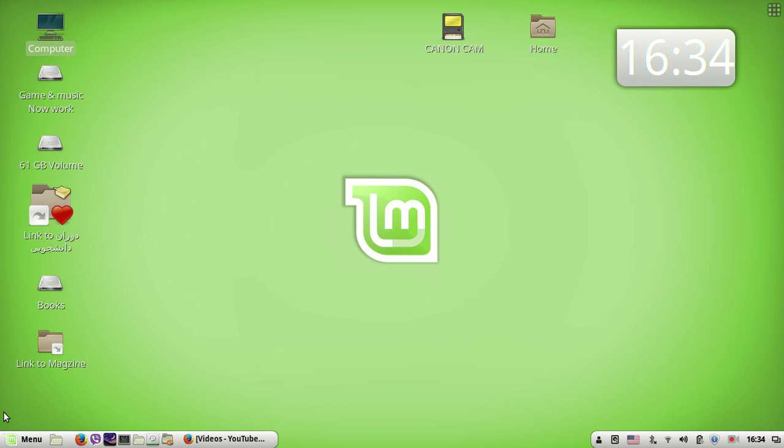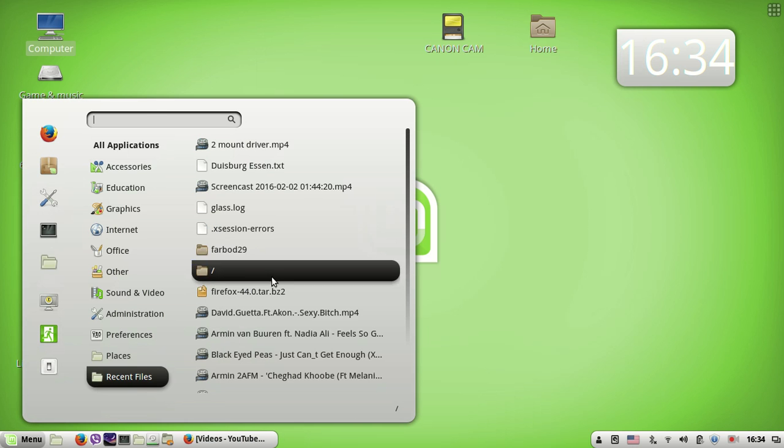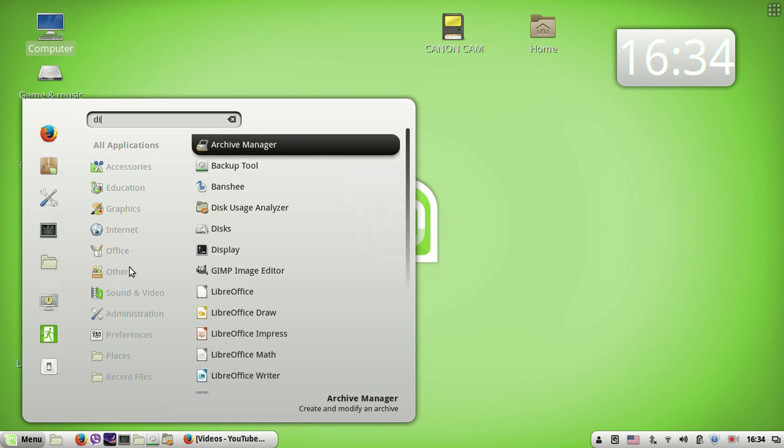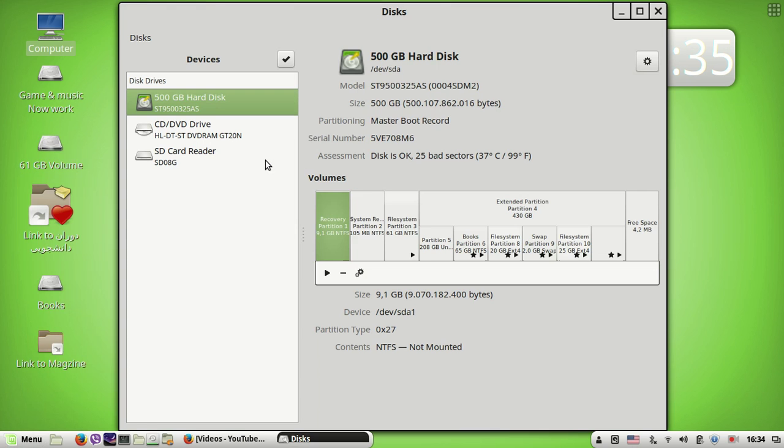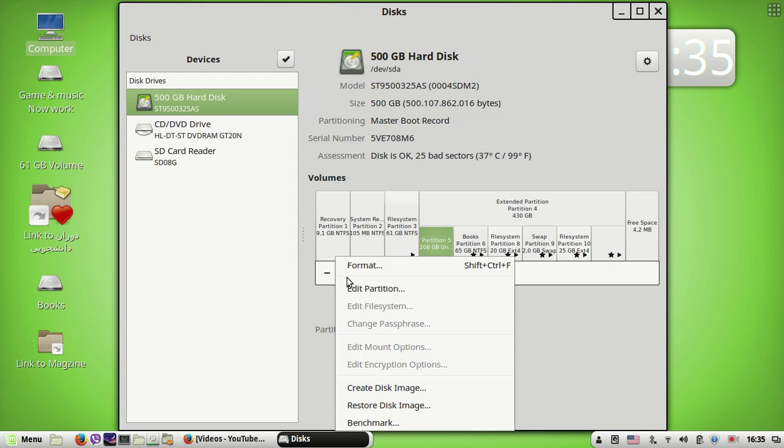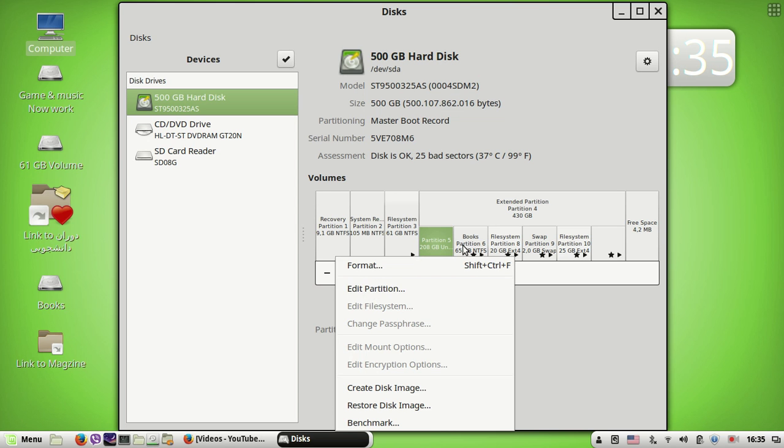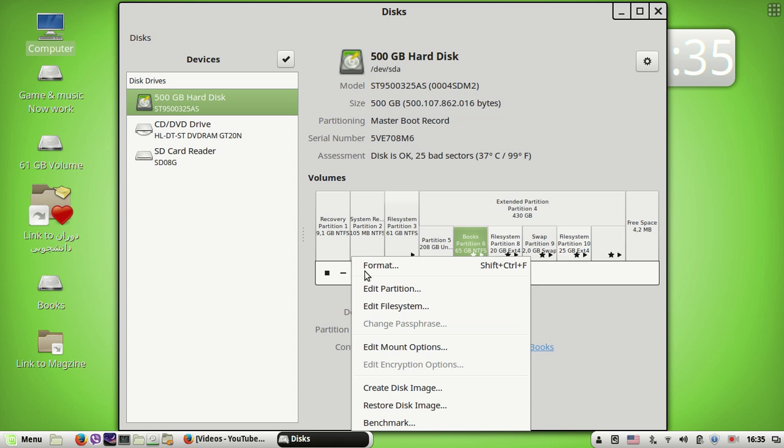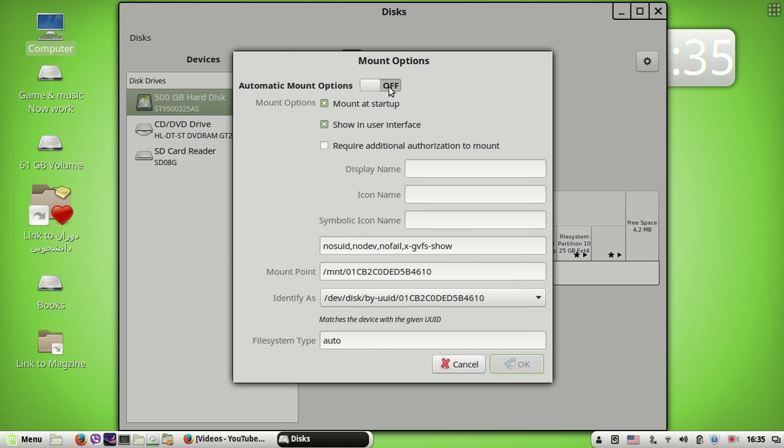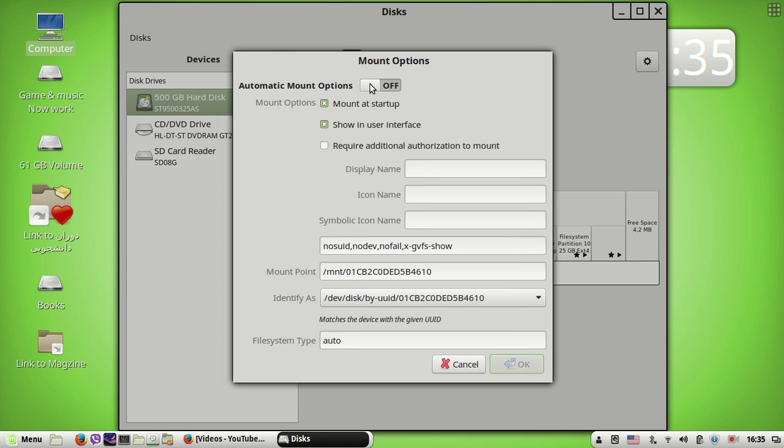Okay, to avoid this action, we go to the Disks utility and we choose the drive. For example, this partition. Go to 'More Actions' and here we have... excuse me, here edit mount options. After that it would be off.